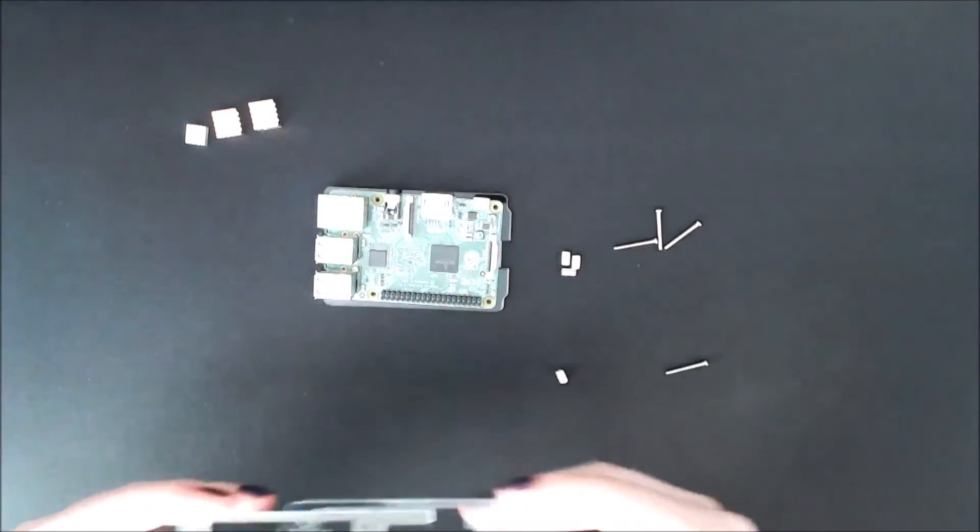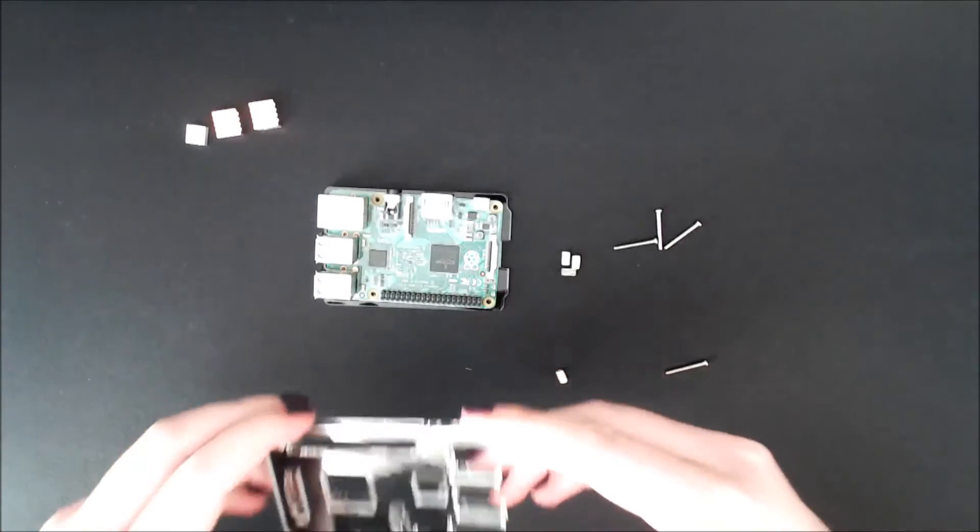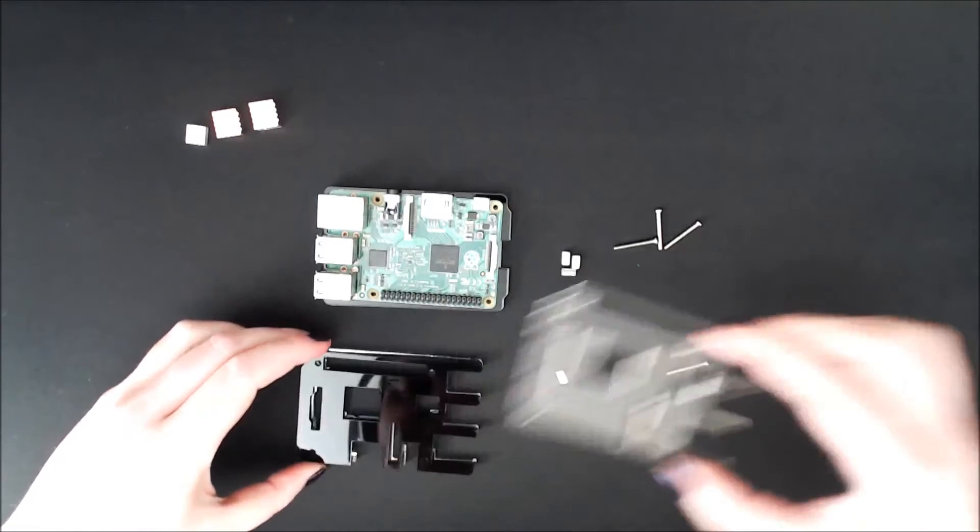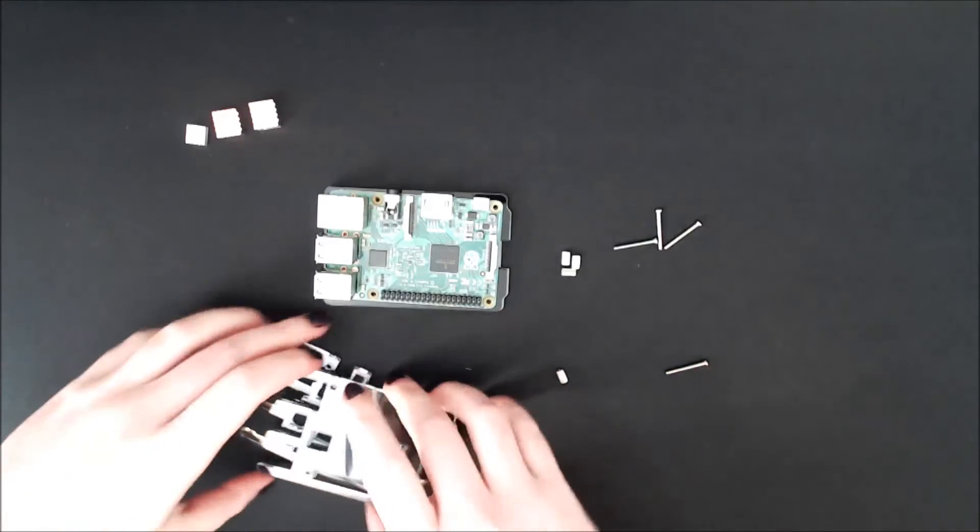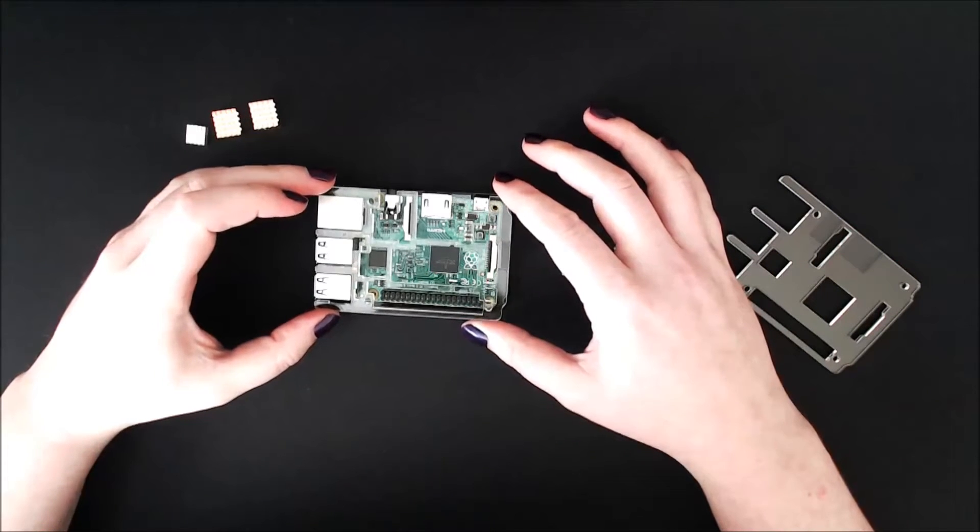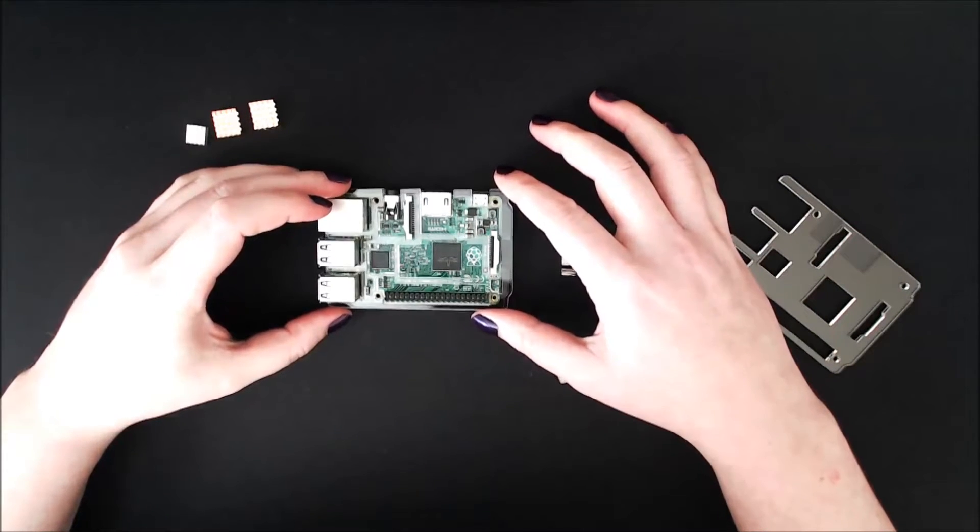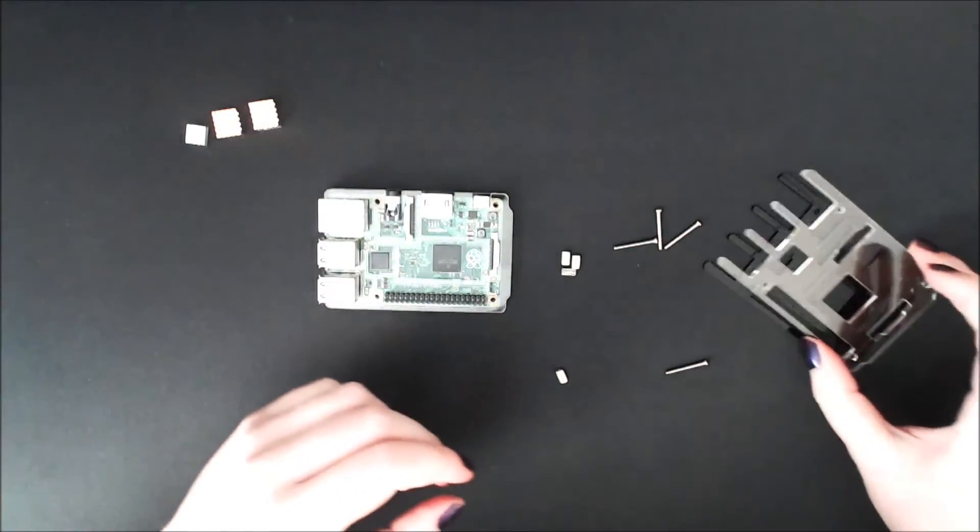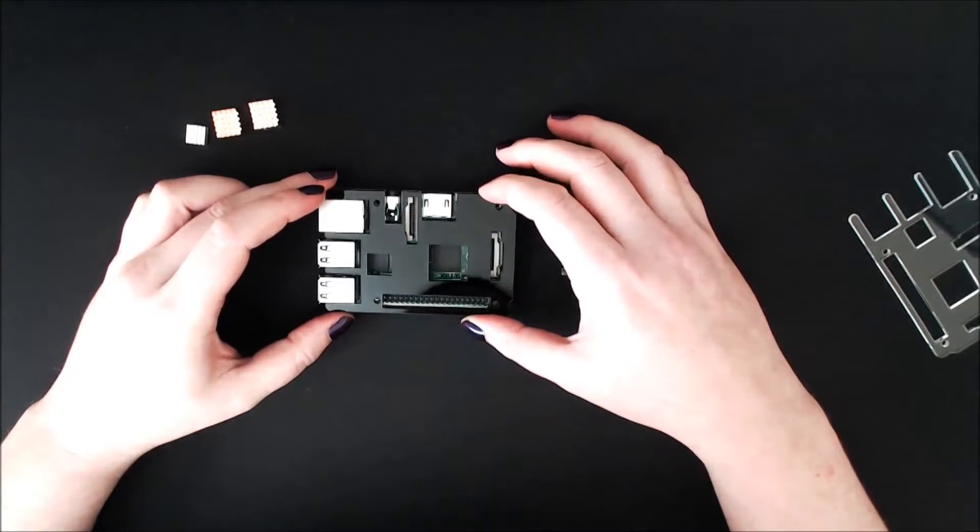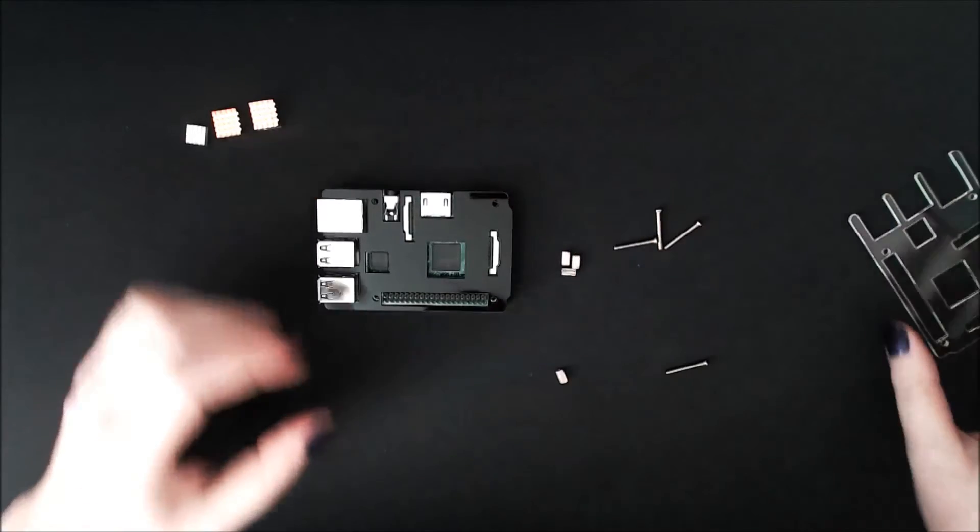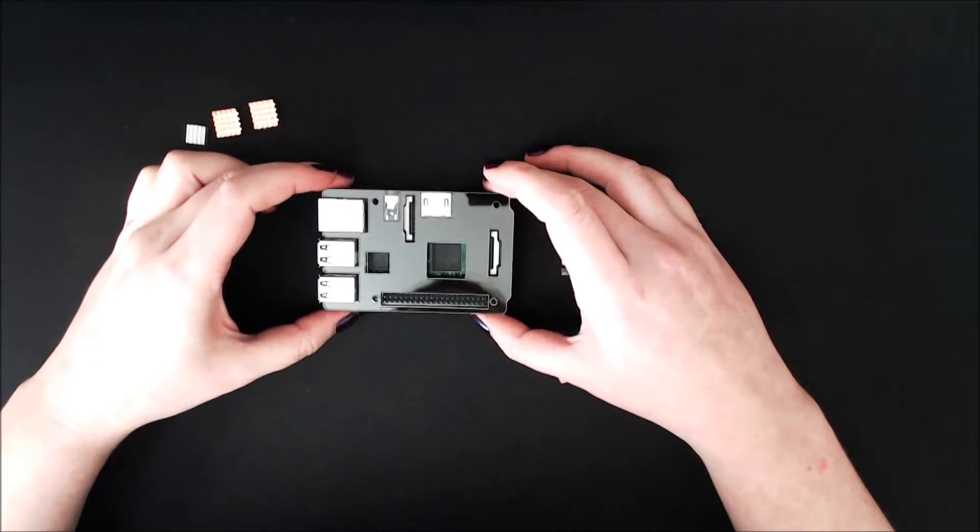Oh no, now everything's terrible. I touched things and put them where they shouldn't go. I think I just need to flip that around. All right, that looks good, and then the black piece here.